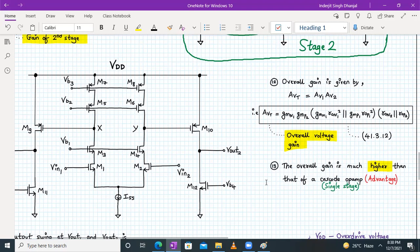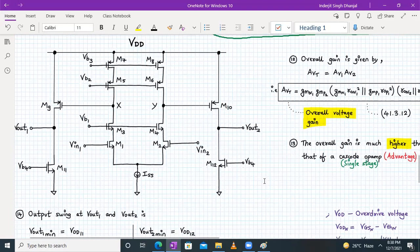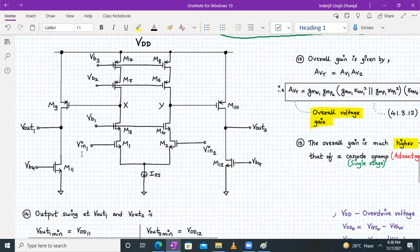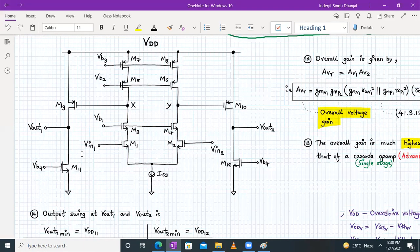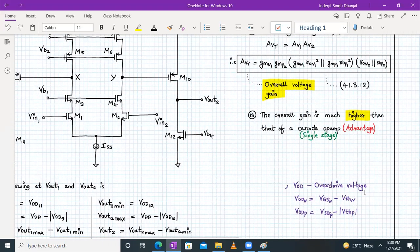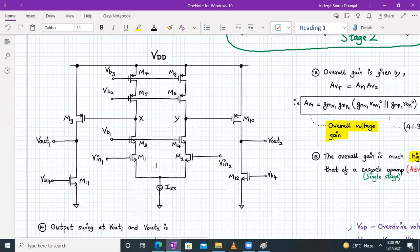Now let's calculate the output swing. The output swing at Vout1 and Vout2 is exactly similar to what we discussed in the last lecture. We will consider Vod as overdrive voltage, so overdrive voltage will be Vgs − Vth.